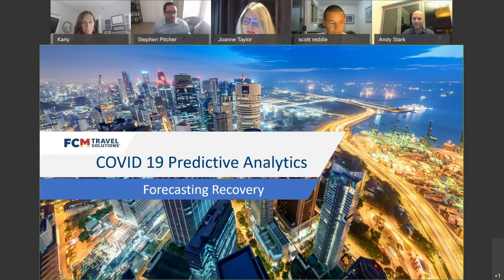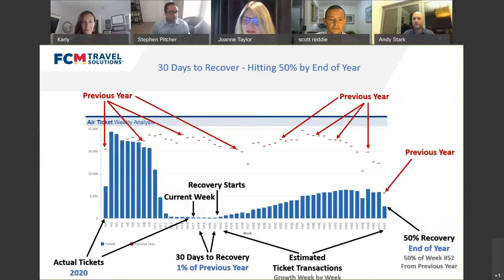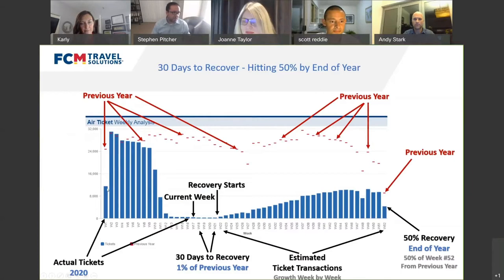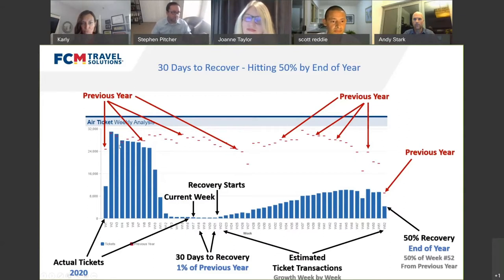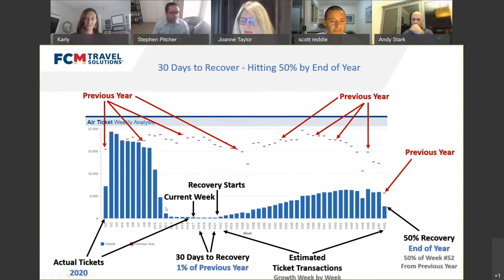What I'm going to cover today is two different areas in terms of forecasting recovery: one is financial, and the second is based on new case stats. Starting with the financial side — on this slide, the blue bars to the left show where ticket counts were in 2020 prior to coronavirus. You'll see month-by-month ticket counts, and then when coronavirus came, business fell off a cliff.